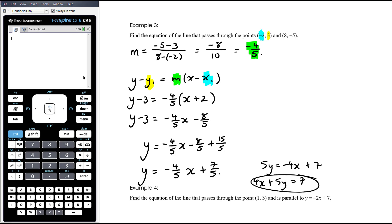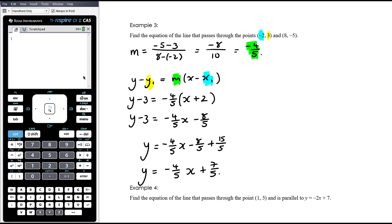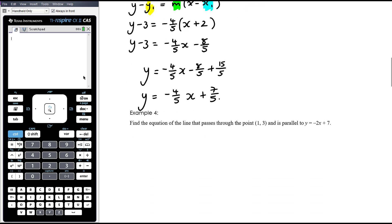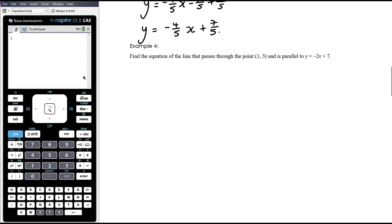Unless a question gives you a specific form for your equation, I would generally give my final answer in gradient intercept form — y equals mx plus C. Example 4: Find the equation of the line that passes through the point (1, 3) and is parallel to y equals negative 2x plus 7.